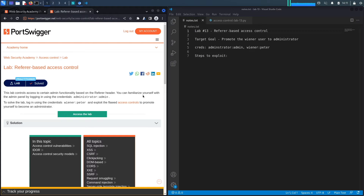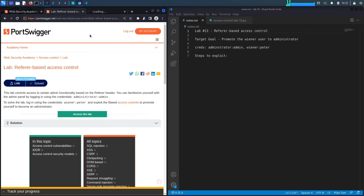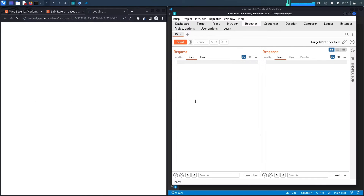This lab controls access to certain admin functionality based on the Referer header. You can familiarize yourself with the admin panel by logging in using the provided administrator credentials. To solve the lab, log in as the regular user and exploit the flawed access controls to promote yourself to administrator. The goal is to exploit the broken access control vulnerability which depends on the Referer header, and then promote our user to an administrator.